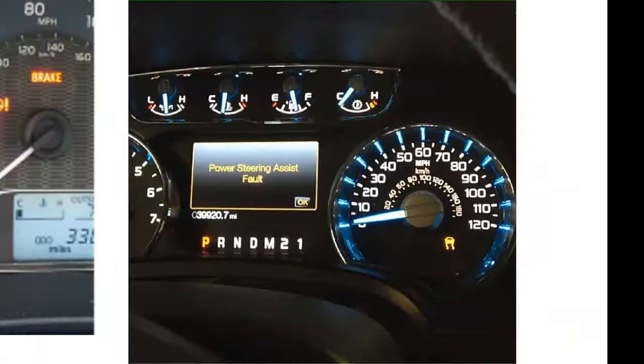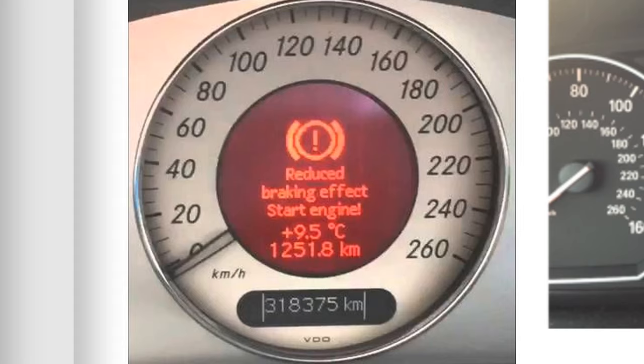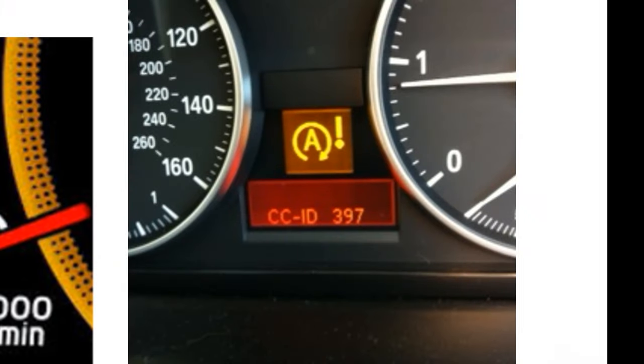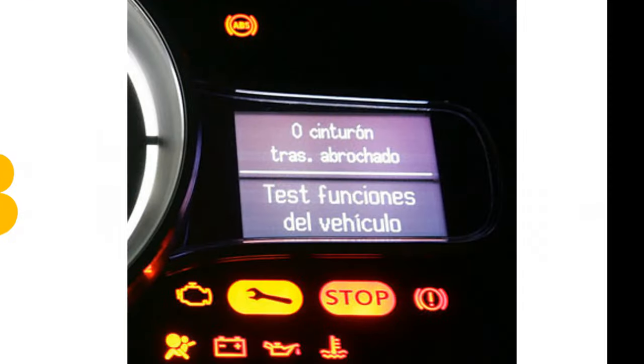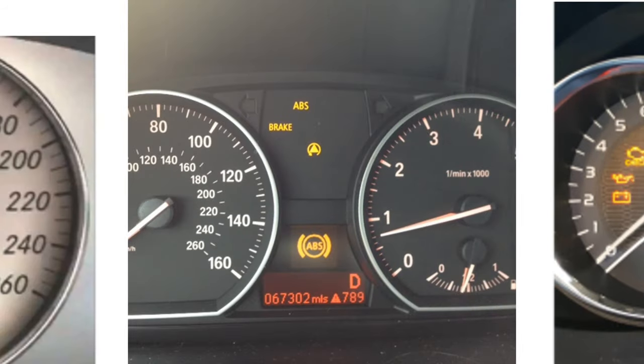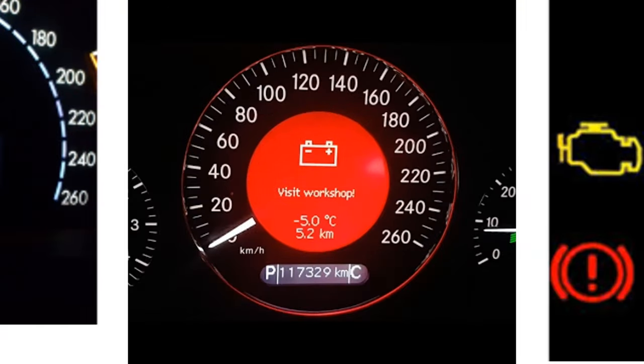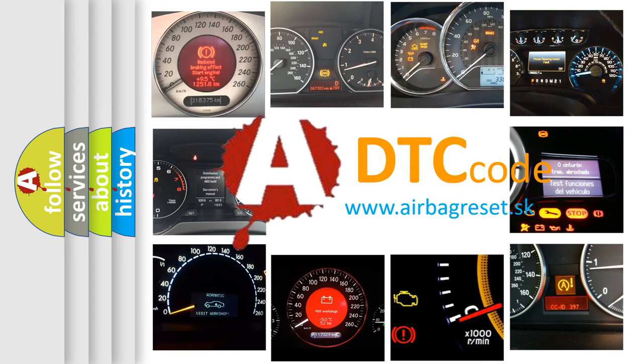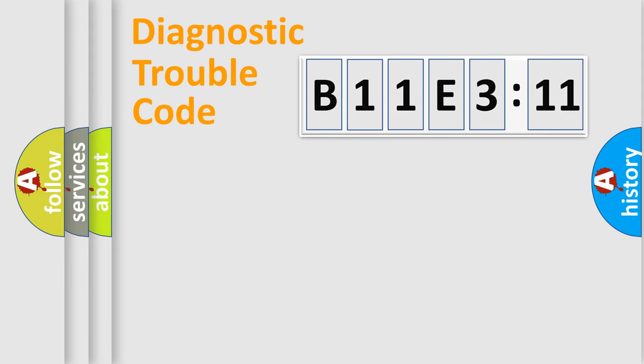Welcome to this video. Are you interested in why your vehicle diagnosis displays B11E311? How is the error code interpreted by the vehicle? What does B11E311 mean, or how to correct this fault? Today we will find answers to these questions together. Let's do this.